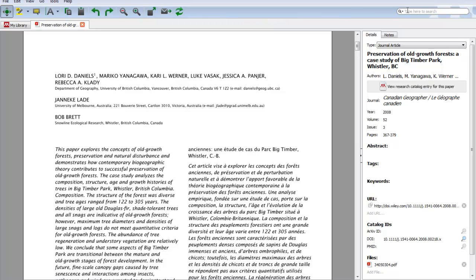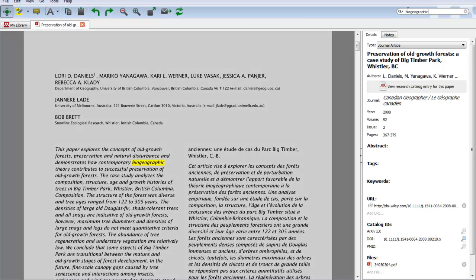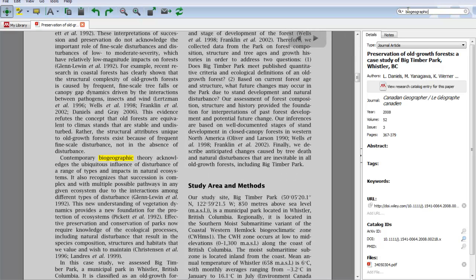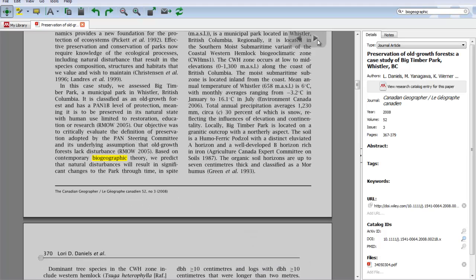On the far right of the toolbar is a search bar. You can type in any word and it will be highlighted within the text. You can use these arrows to switch back and forth between the instances of that word.